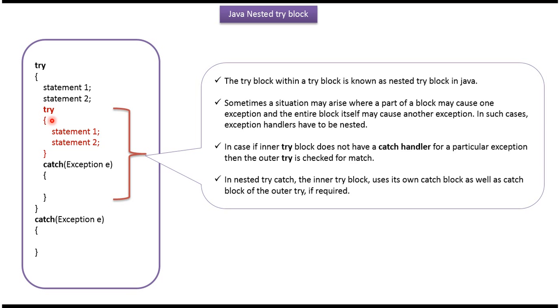In this case, this is inner or nested try-block and this is outer try-block. In case if inner try-block does not have a catch handler for a particular exception, then the outer try is checked for match.